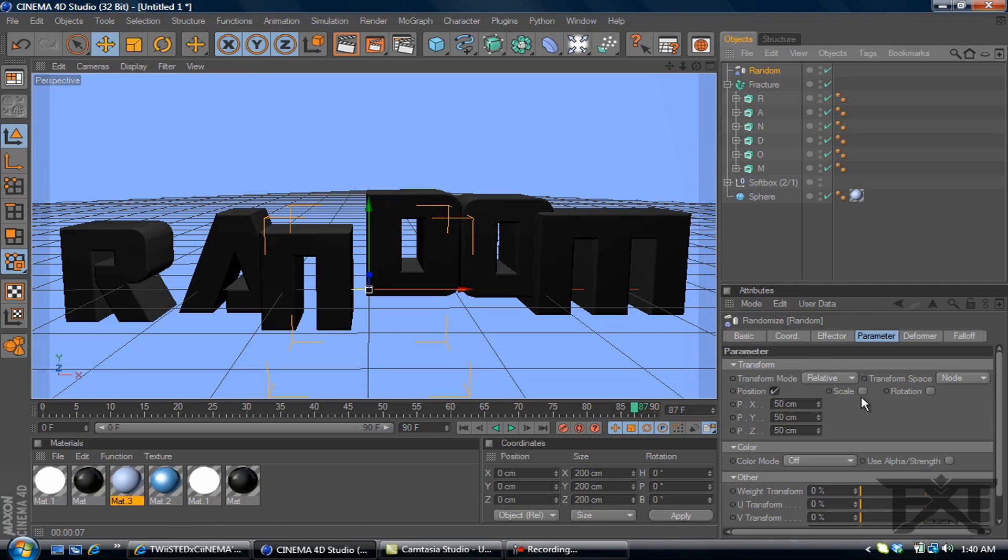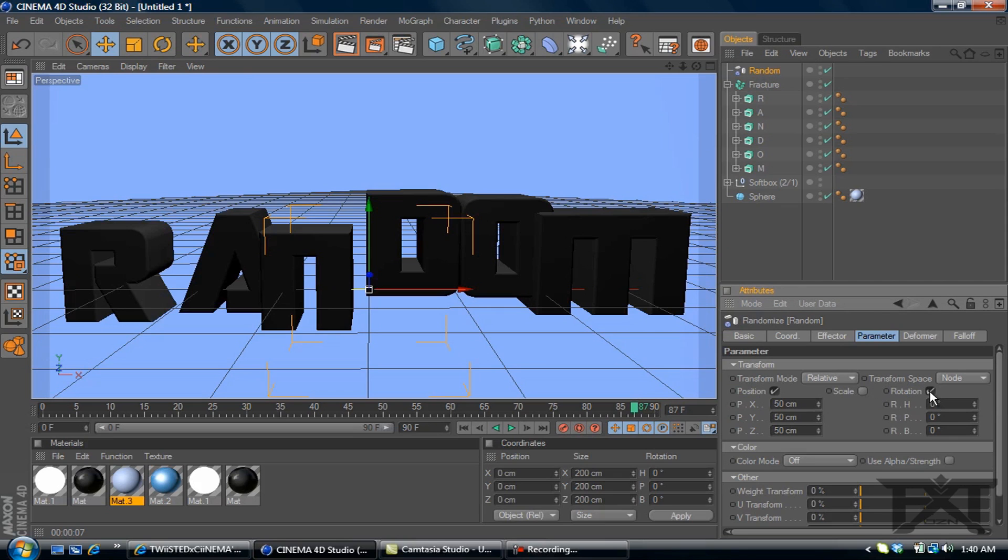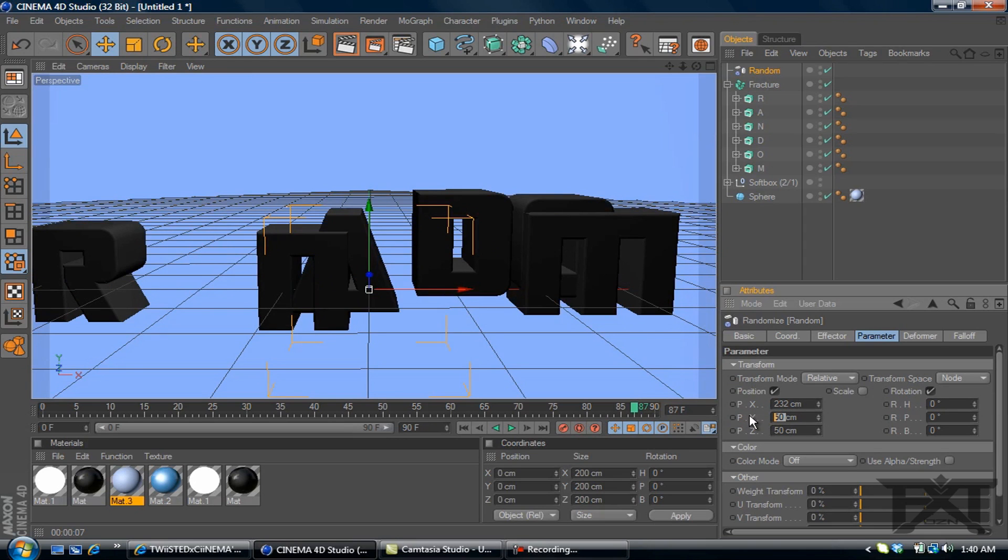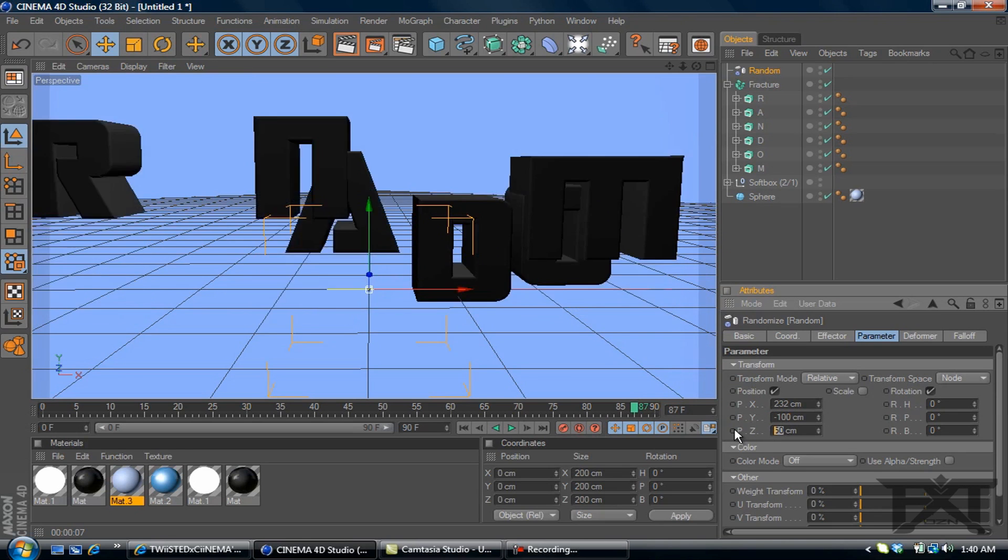But if you click on random, right here you have the position. We'll also check on rotation. And we'll change these values. This one will be 232. This value will change to negative 100. And this value will change to 400.